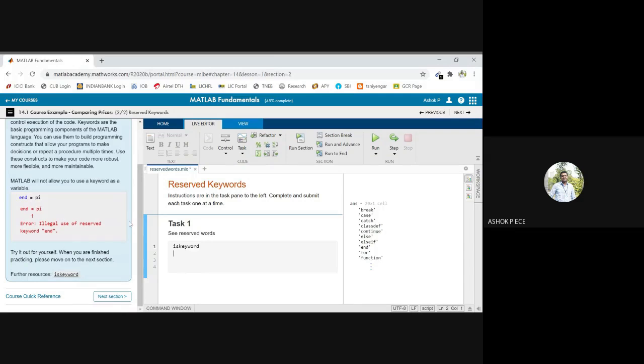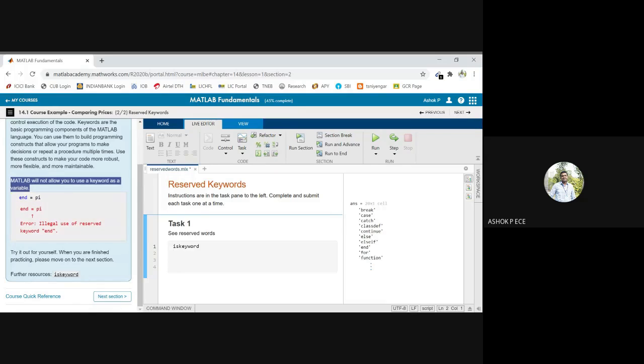And these reserved keywords cannot be used anywhere as variable names. That is not allowed in MATLAB, for example.